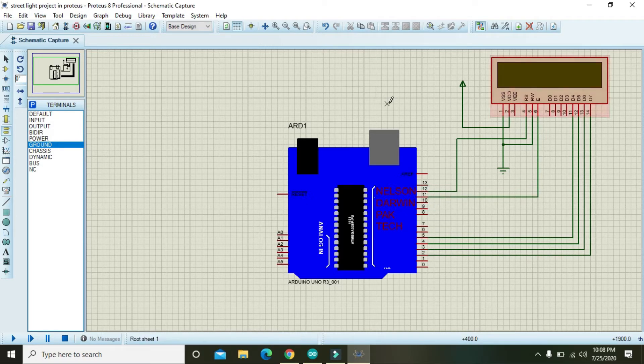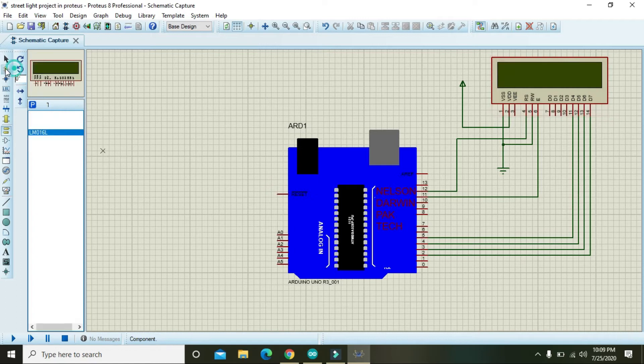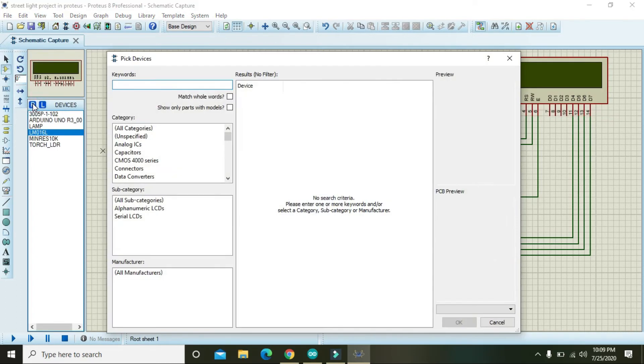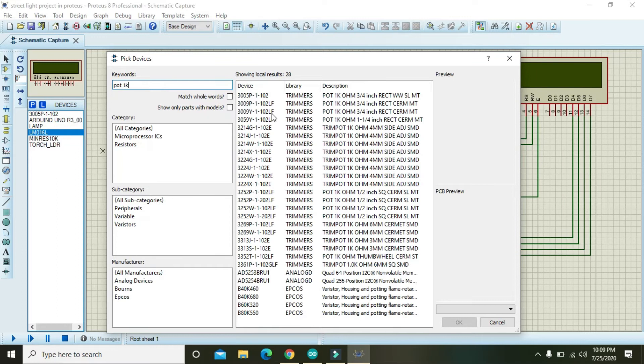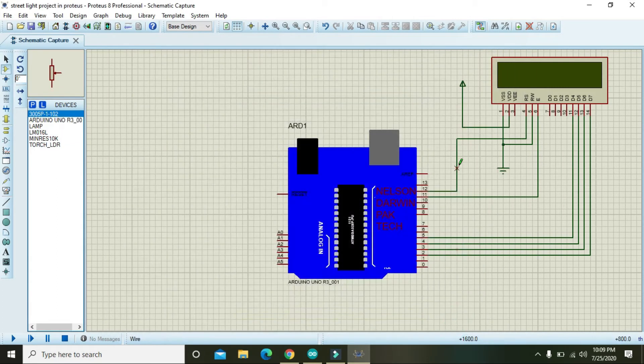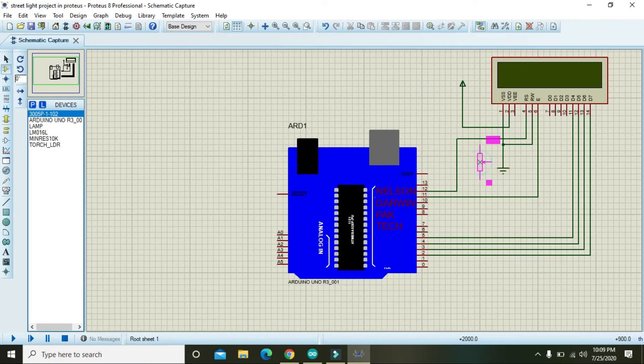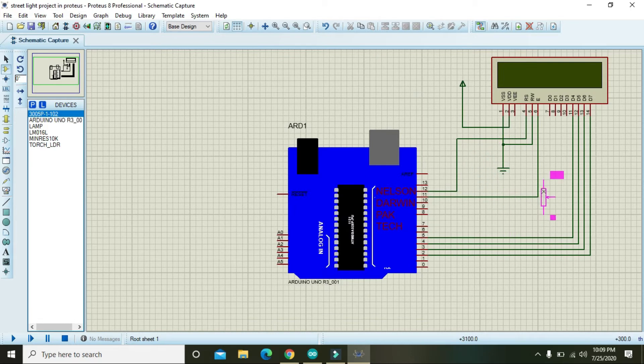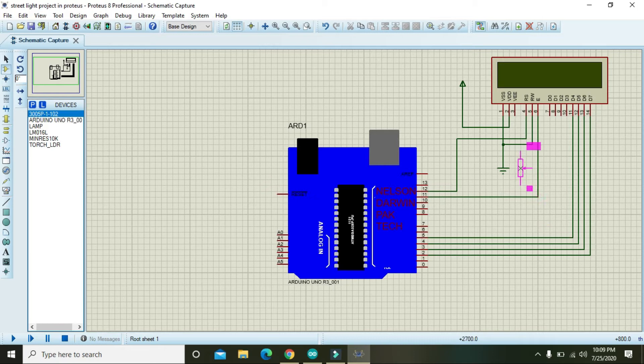Also for VW you need potentiometer. Just write here POT and 1k and you will find you can use any pot. Hopefully it do not use to make any problem.